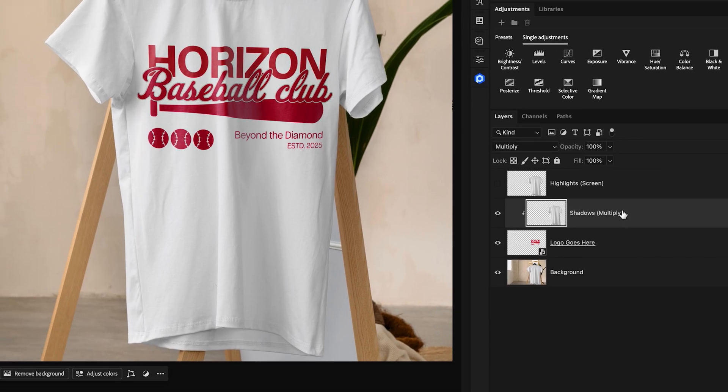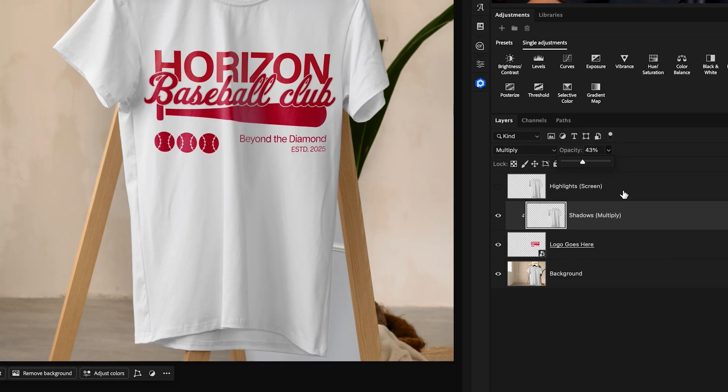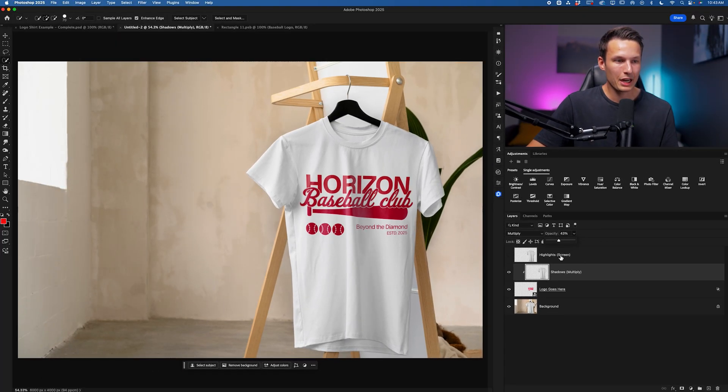Now, if this seems too intense, which in my opinion it does right now, we can go to the opacity and lower this down to whatever amount you think looks good in your photo and nicely represents the shadows from the original image.